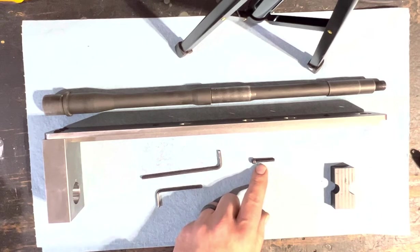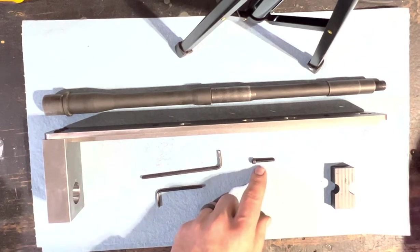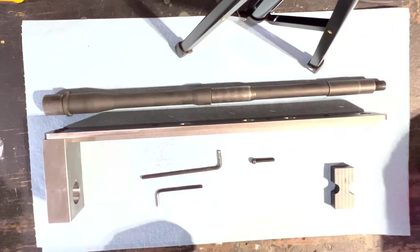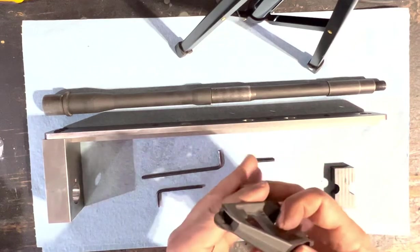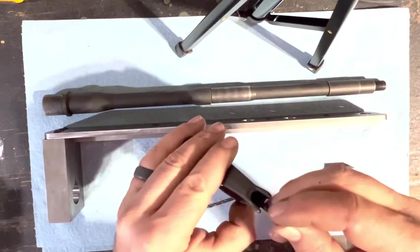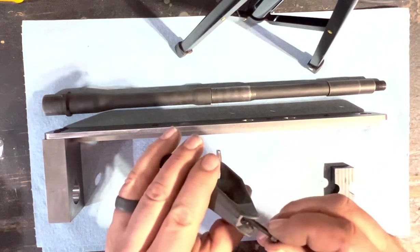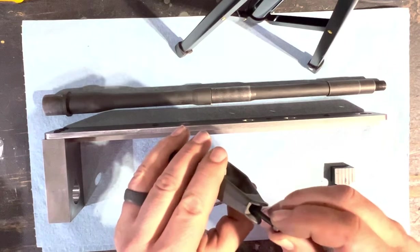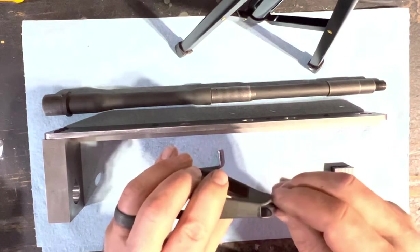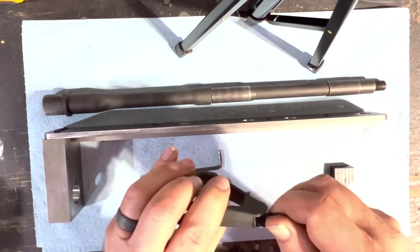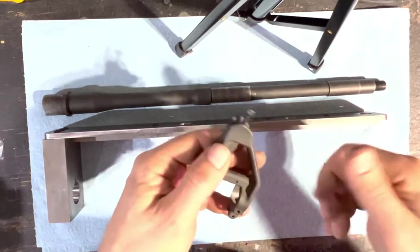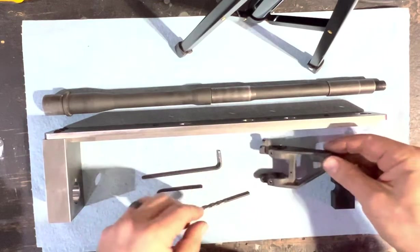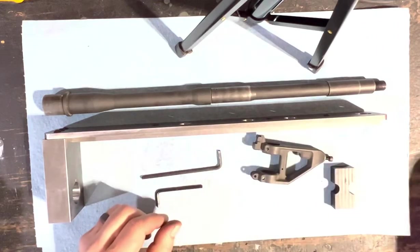And what that does is it fits the threads in the front sight base, the sight threads. So when we get to that point, that fits the front sight base.